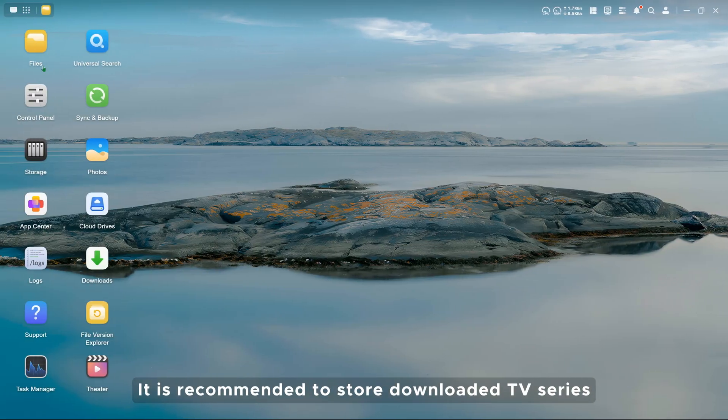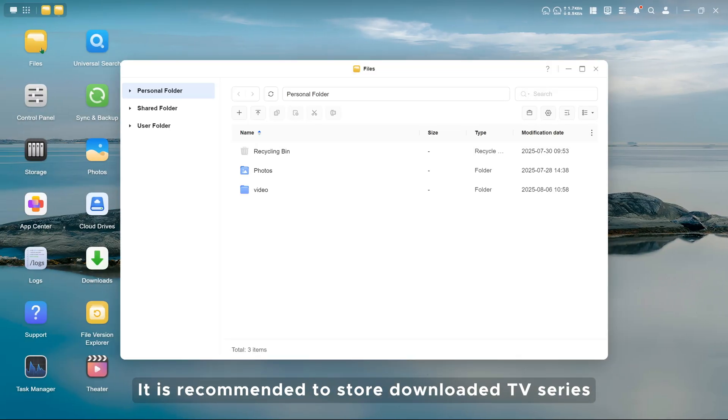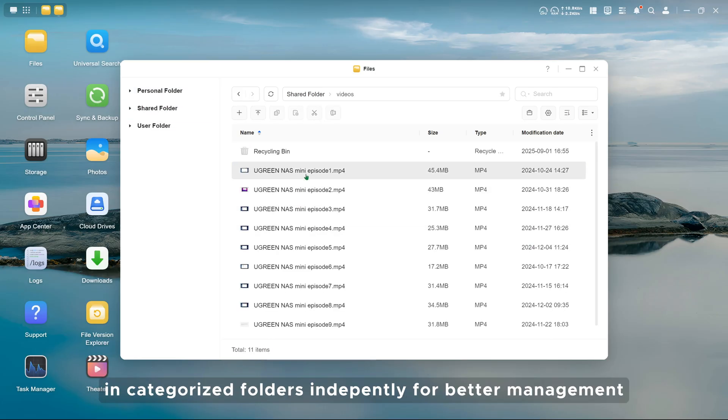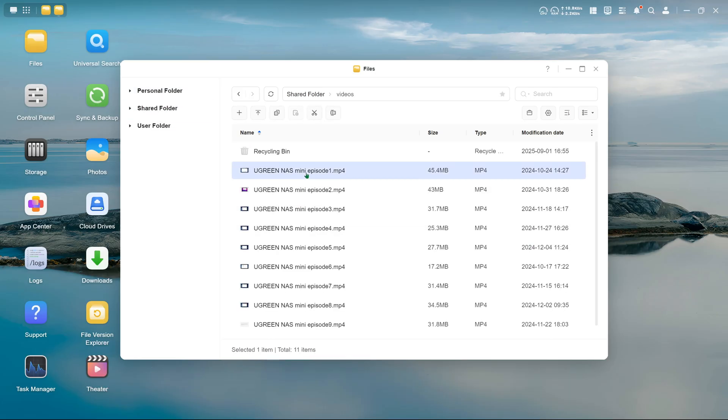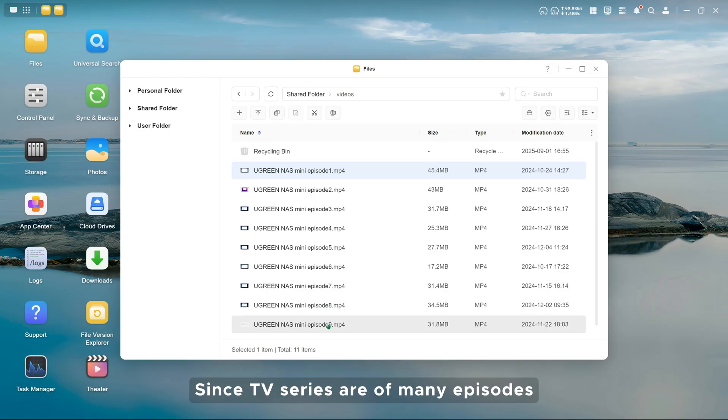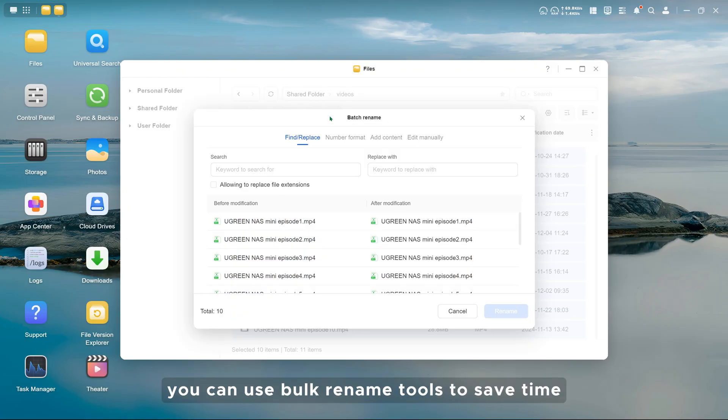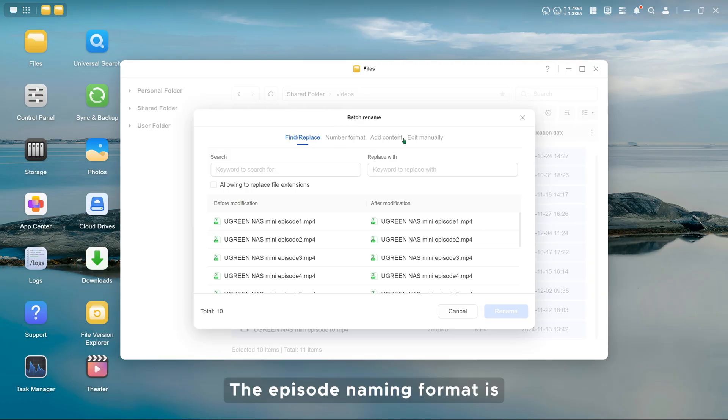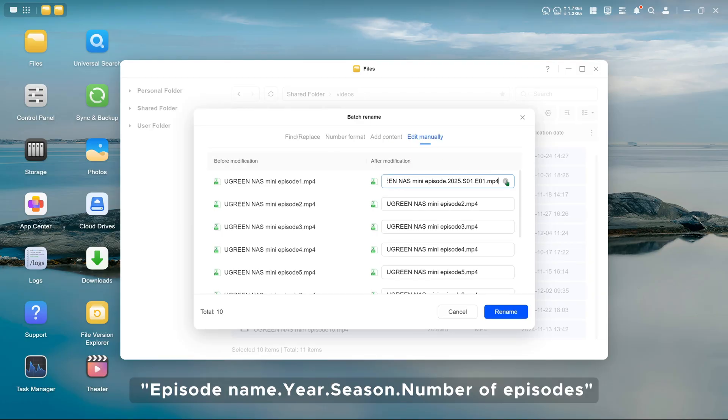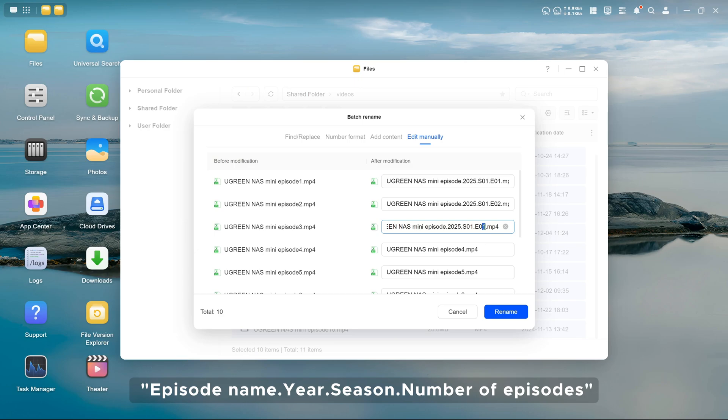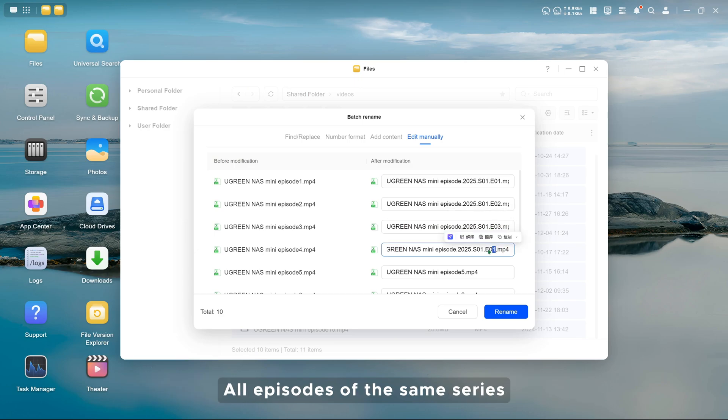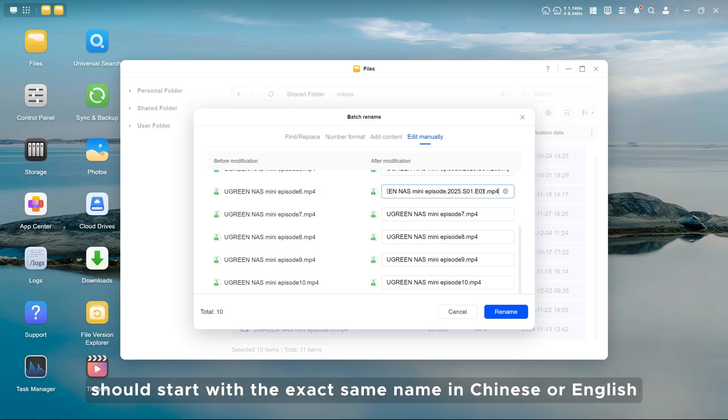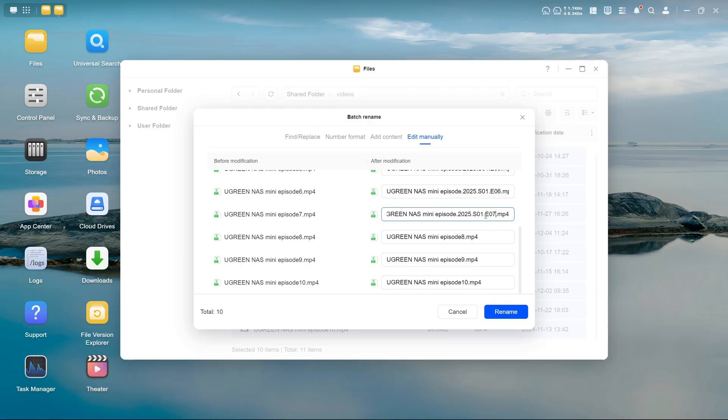It is recommended to store downloaded TV series in categorized folders for better management. Since TV series have many episodes, you can use bulk rename tools to save time. The episode naming format is: episode name dot year dot season dot number of episodes. All episodes of the same series should start with the exact same name in Chinese or English.